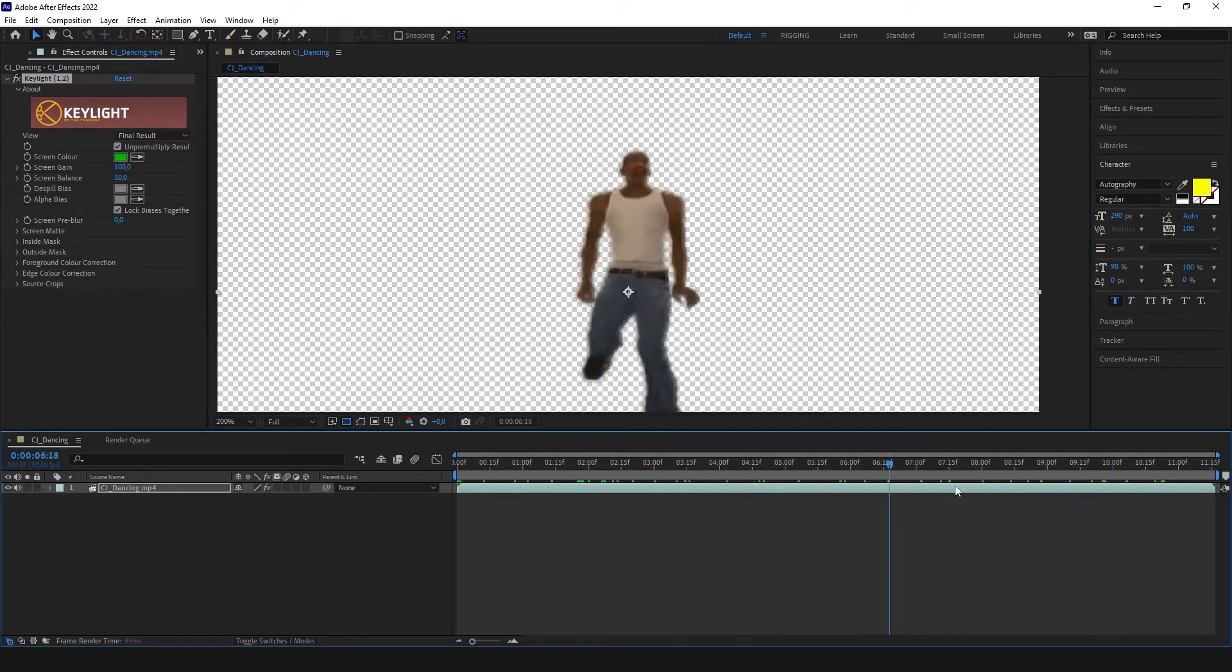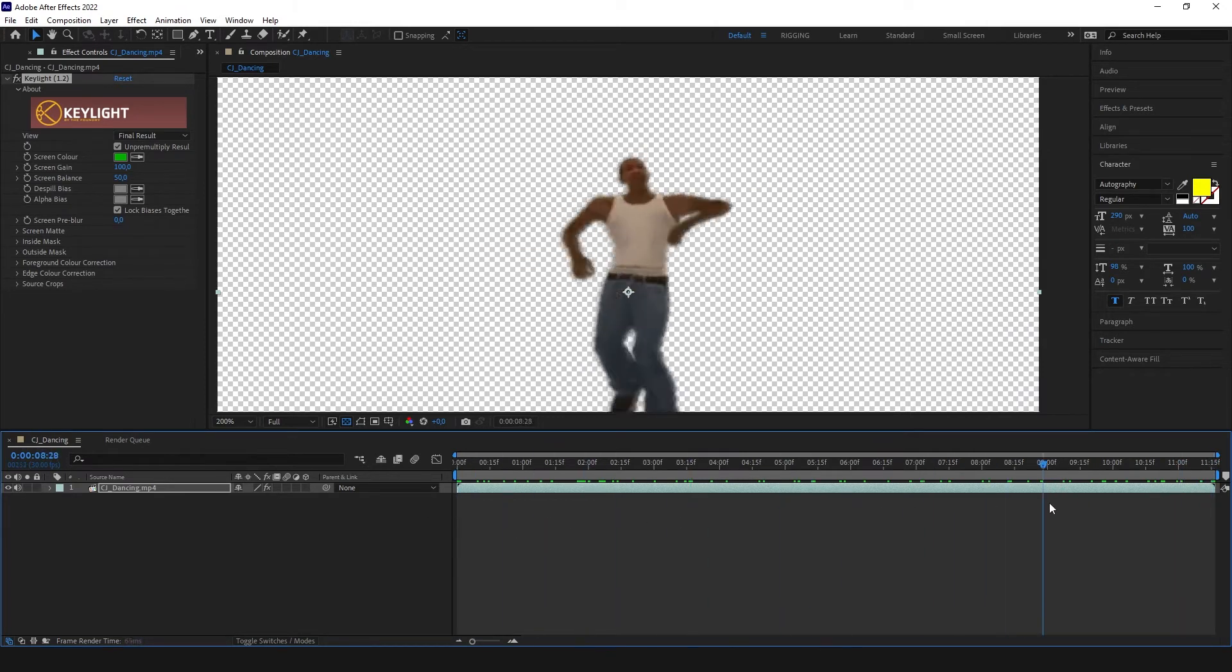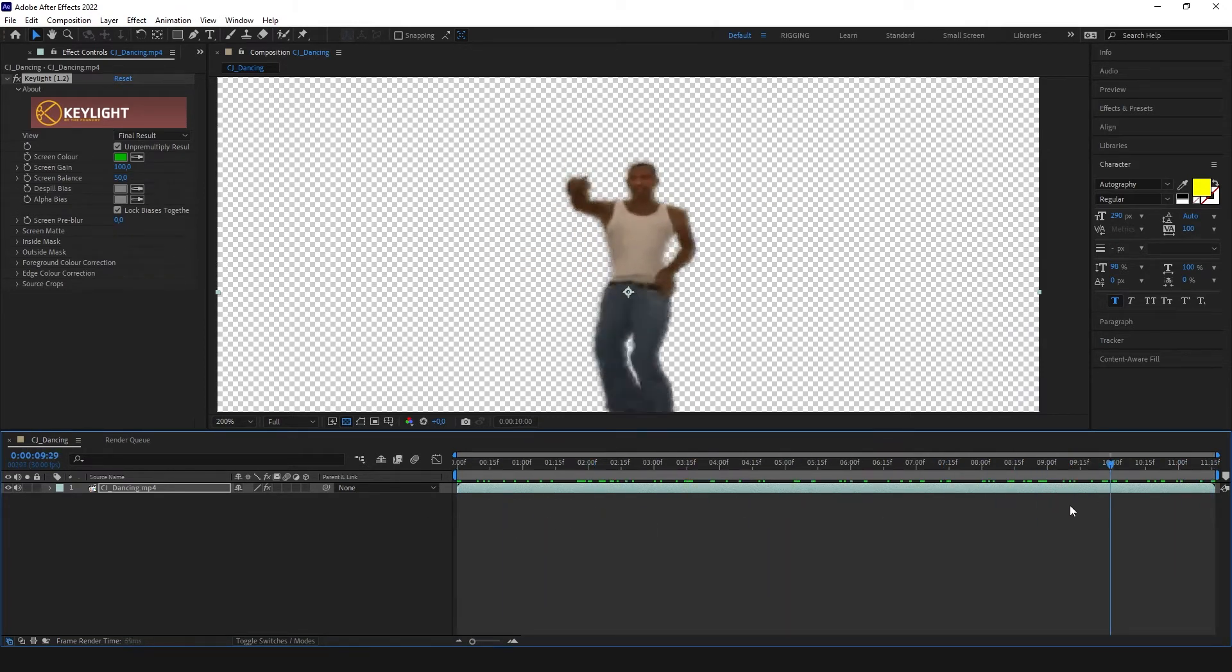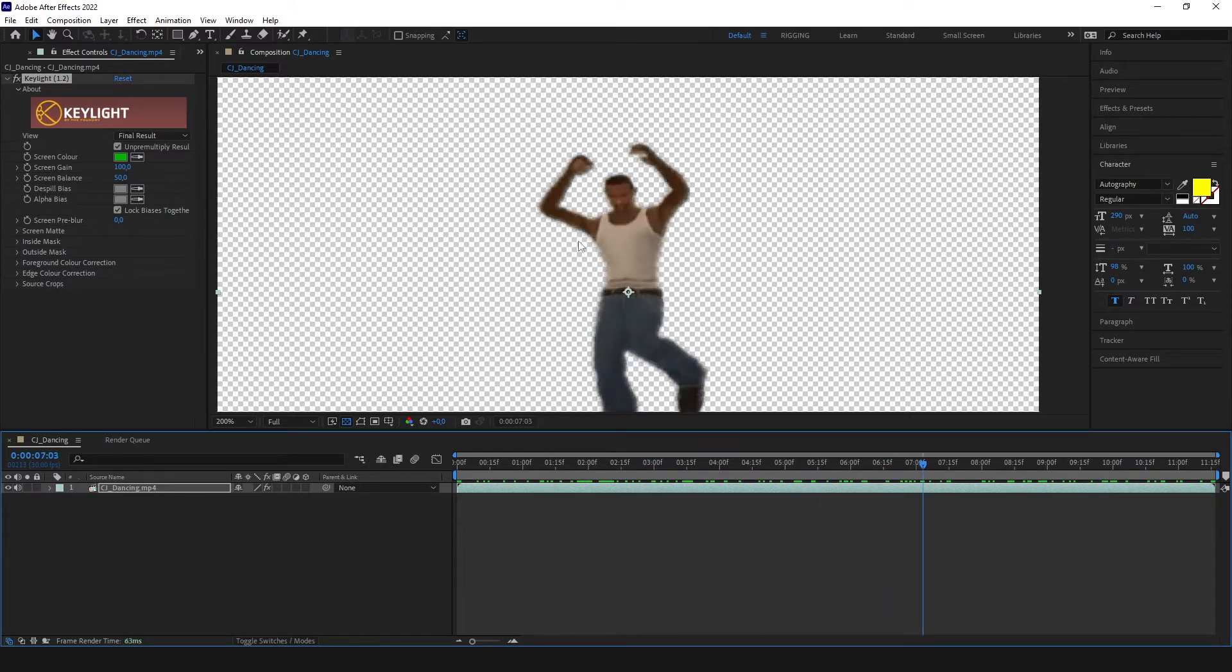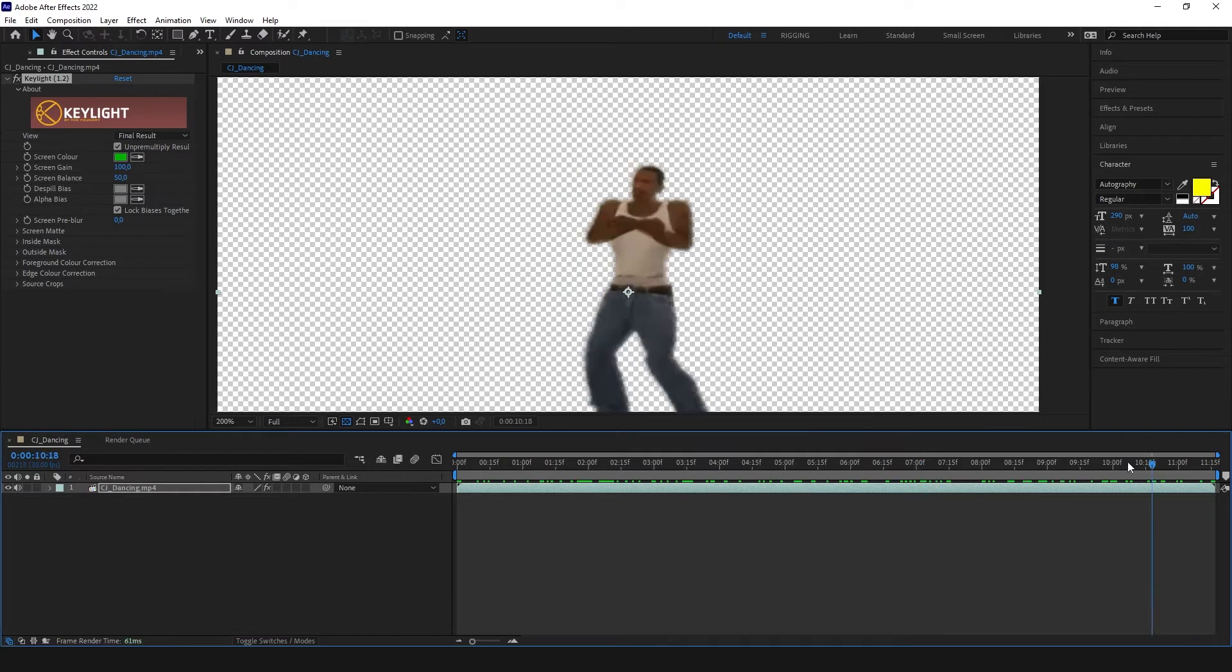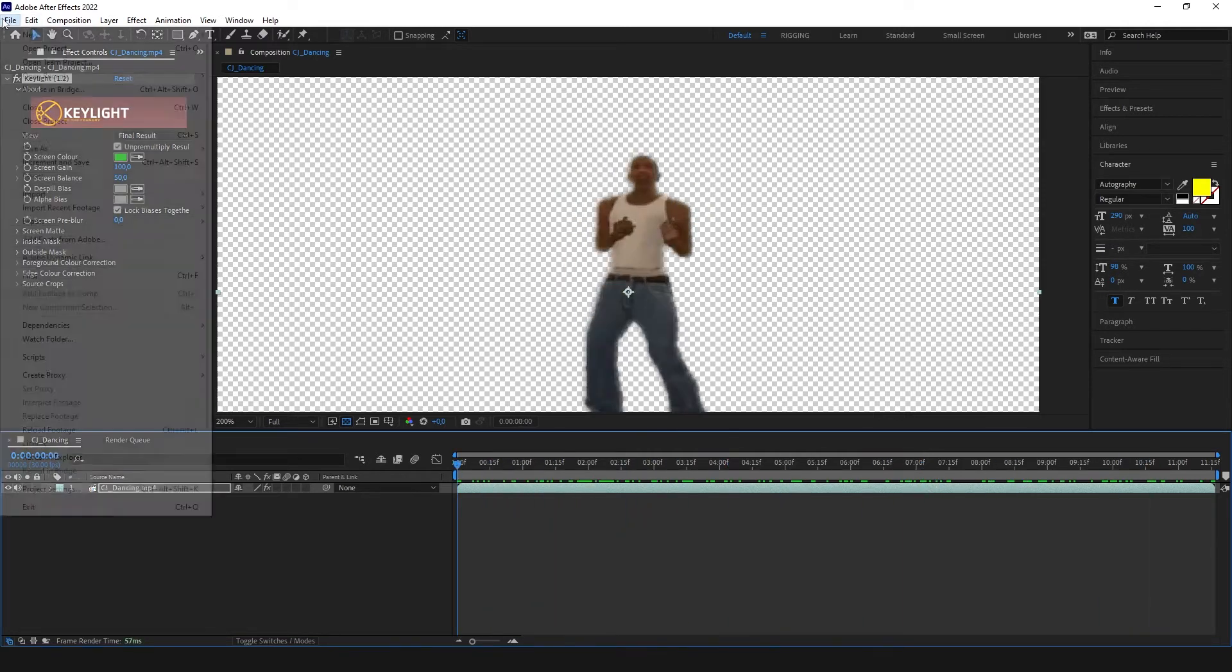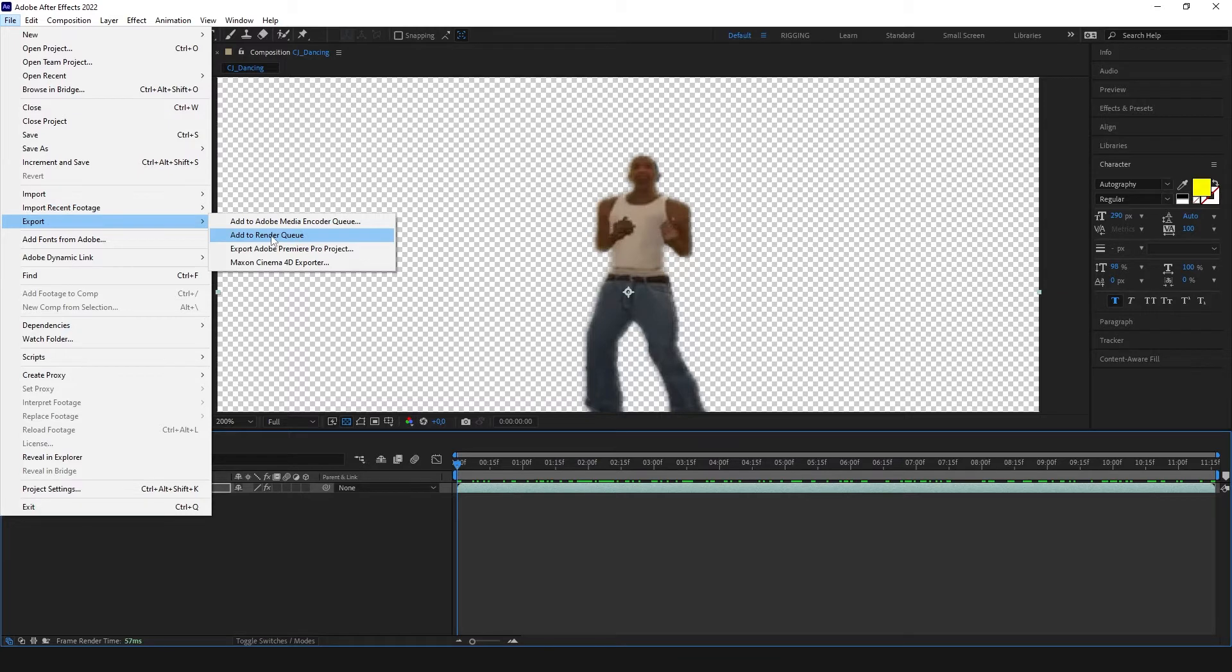Okay I think it's good. There's nothing clipping or nothing untransparent in the video. So now I'm going to click File, Export, Add to Render Queue.